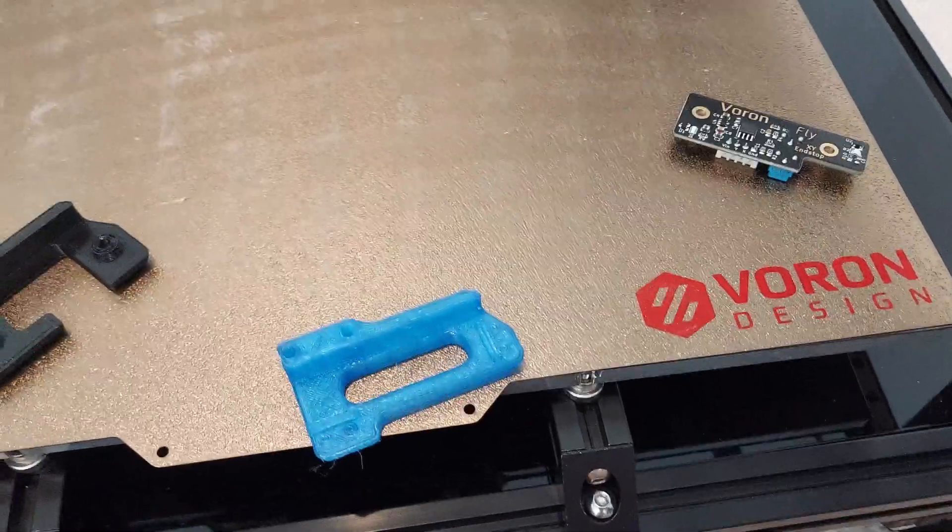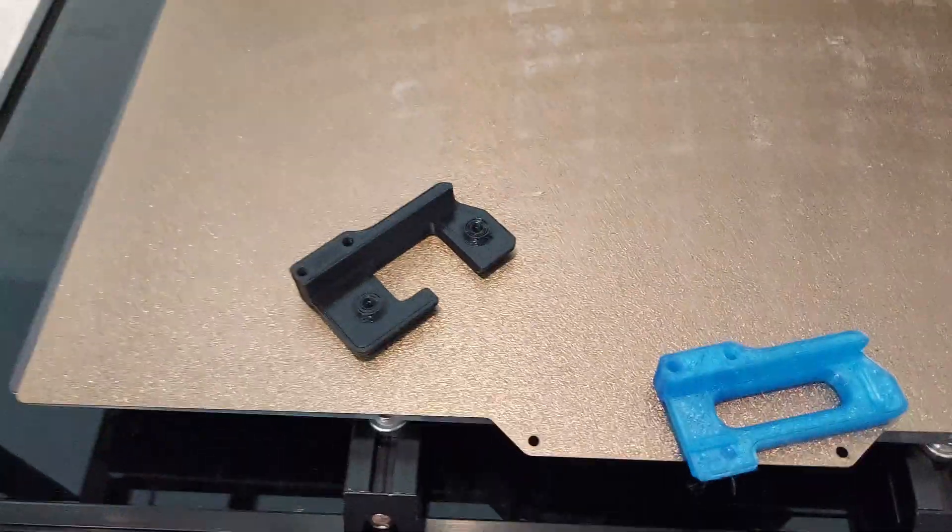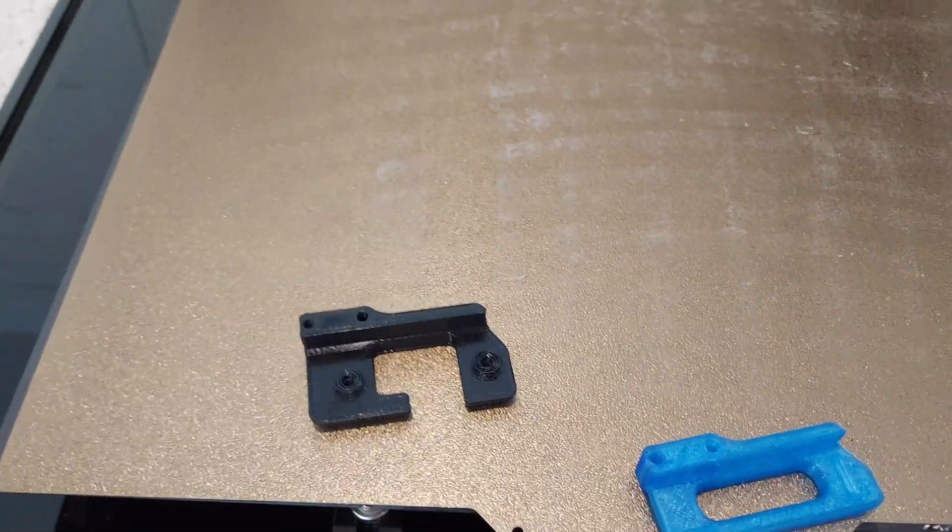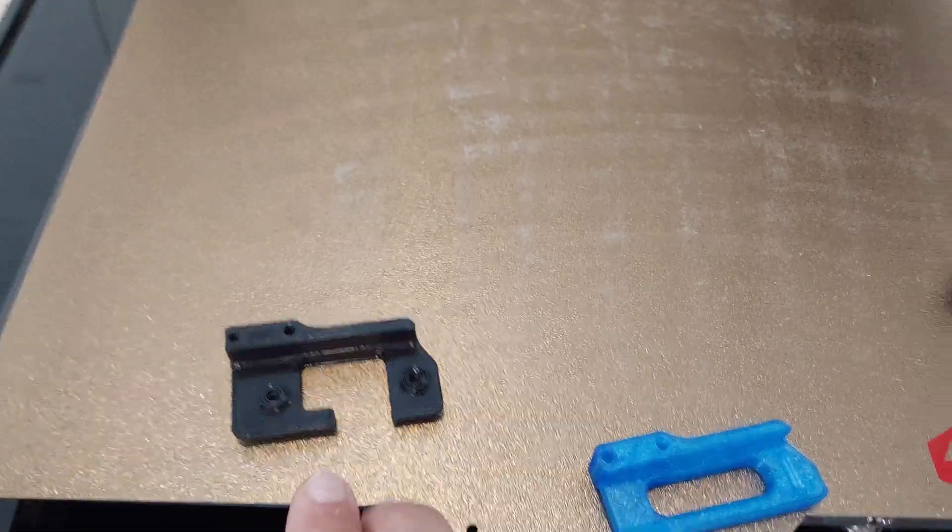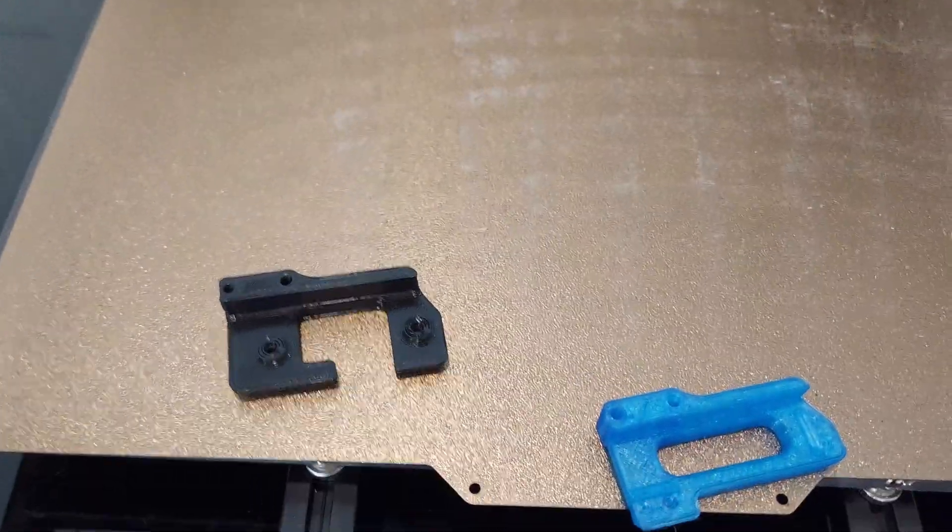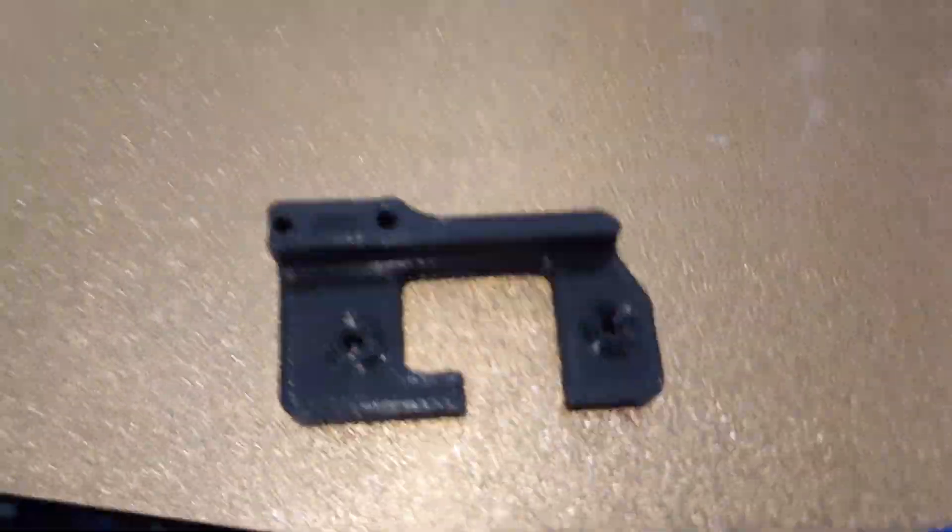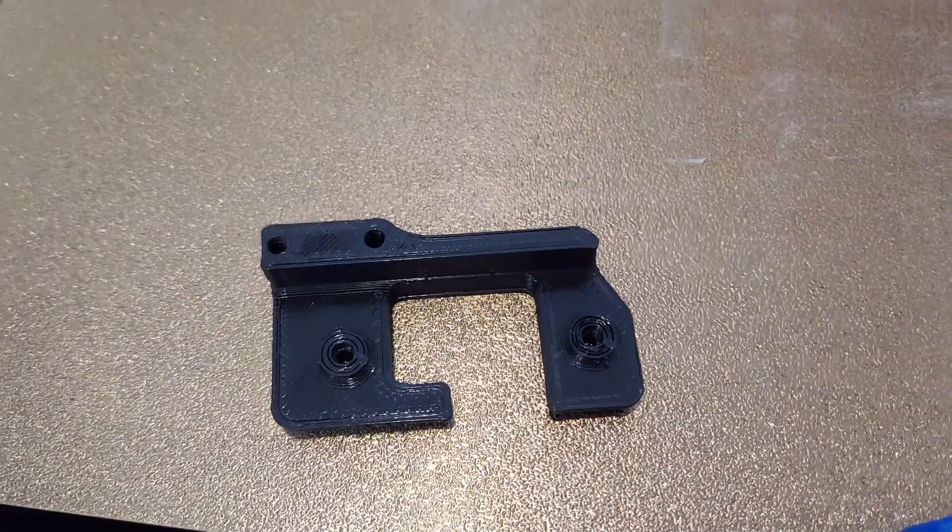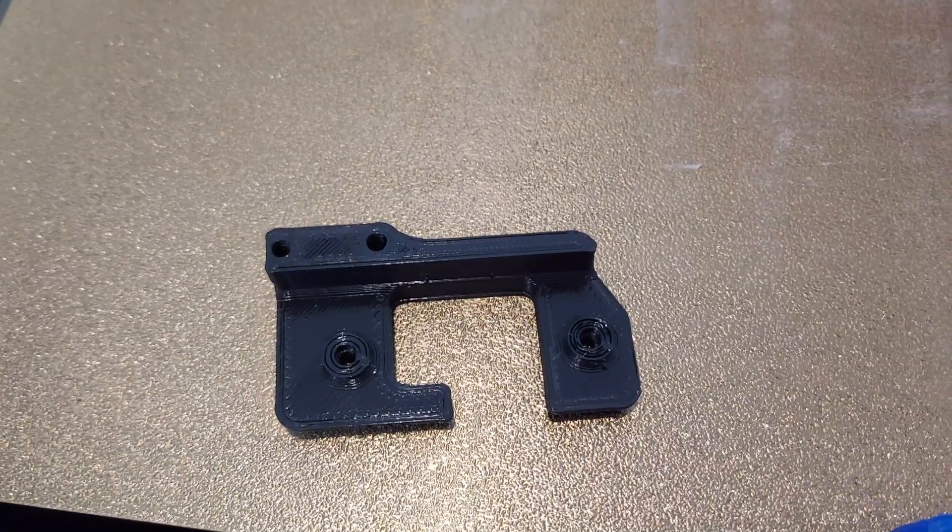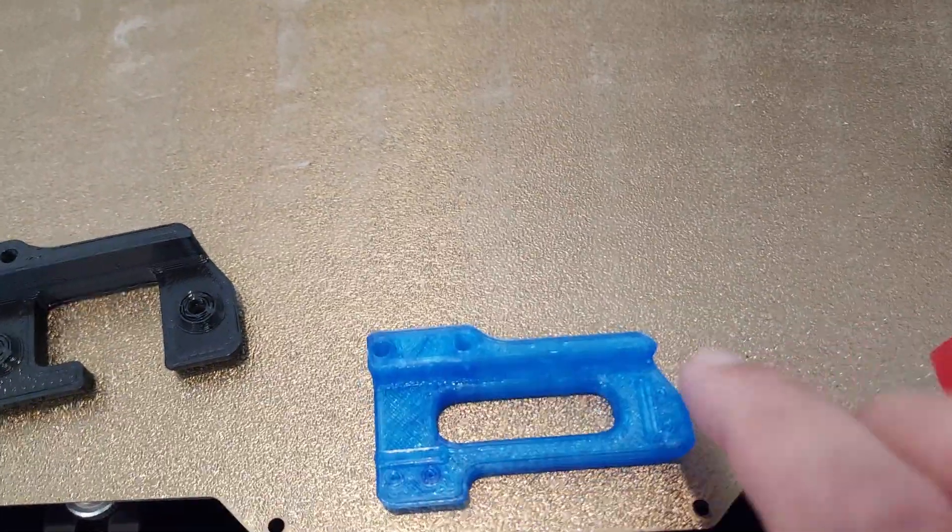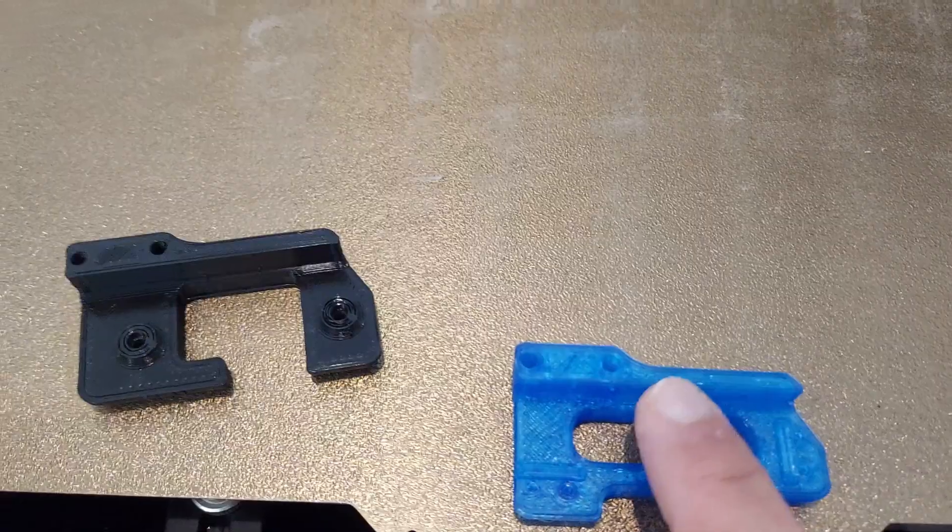Ended up needing to print another part like this one and it had the opening over here and the two holes for the two bolts to go in. It's pretty much the same as the microswitch part when it comes to installing.